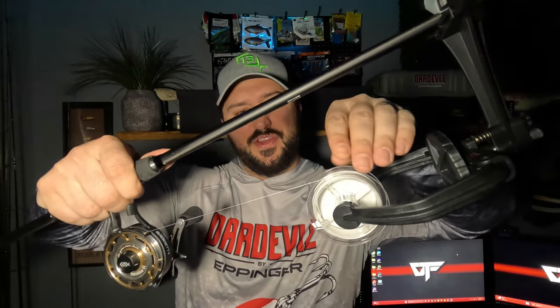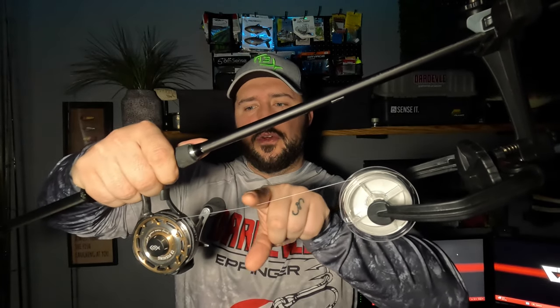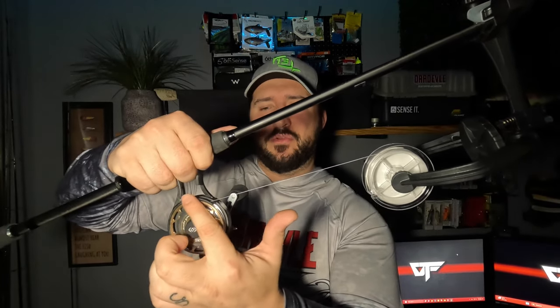The most important part here is to make sure we have our line coming off our line spool, from your point of view, counterclockwise, and going onto the inline reel in the same direction, also counterclockwise.